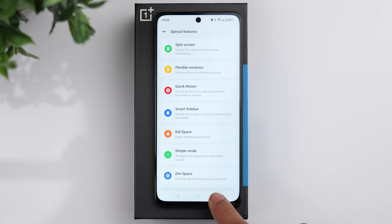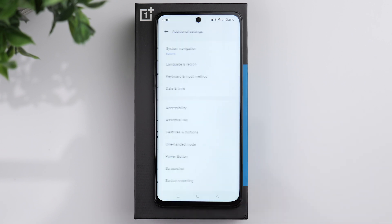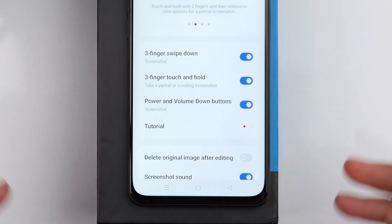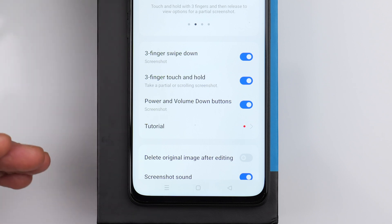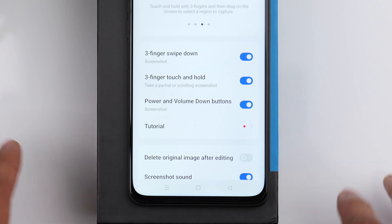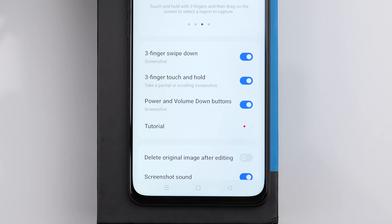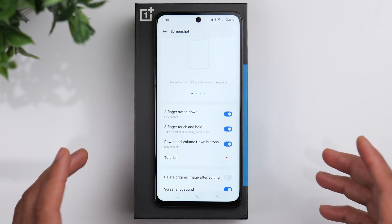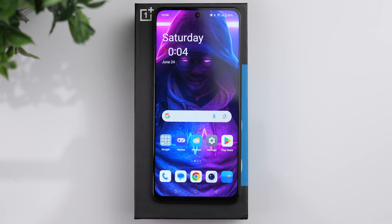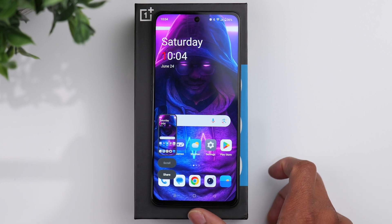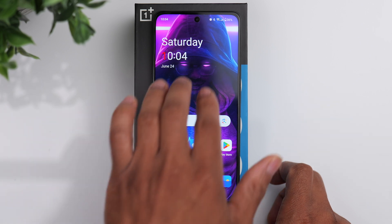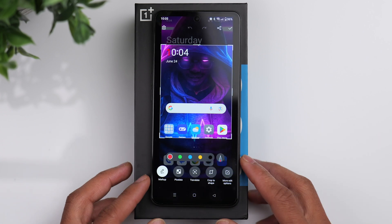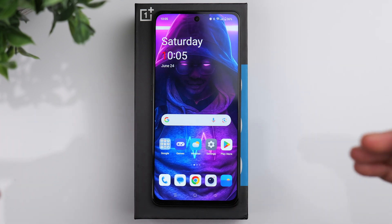Go to additional settings and take a look at the options for screenshots. Similar to split screen, you can use three fingers and swipe down on the screen to take a screenshot. You can also use three fingers and touch and hold the screen to take a partial screenshot, which lets you choose a specific area. Or you have the option to hold the power and volume buttons to take a screenshot, which is common across most phones.